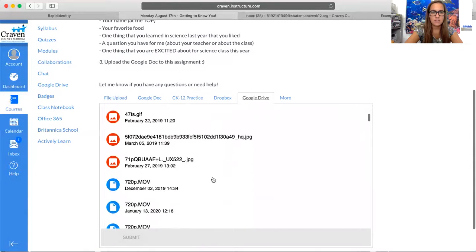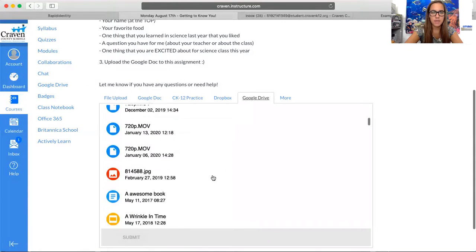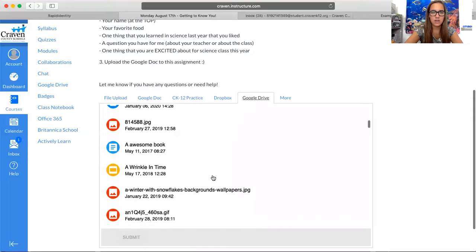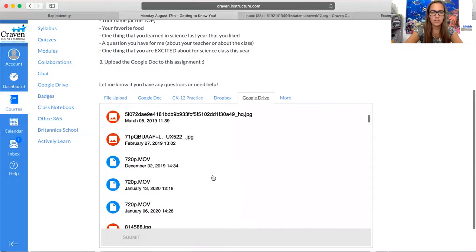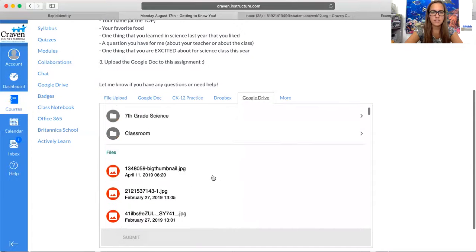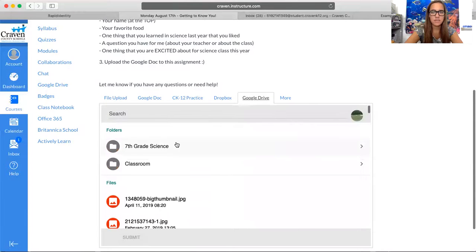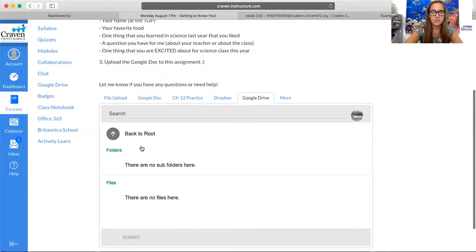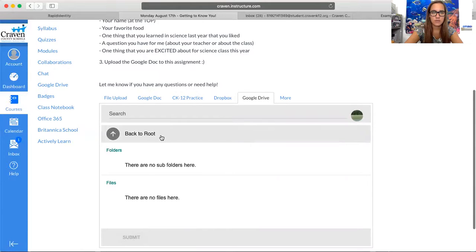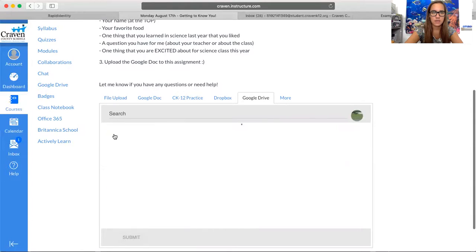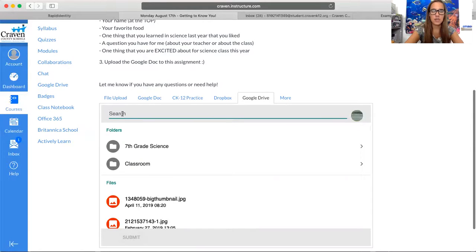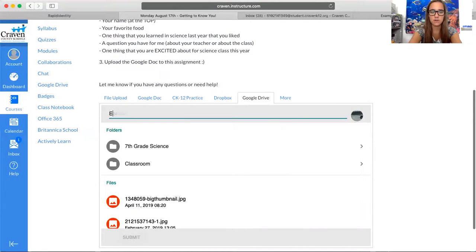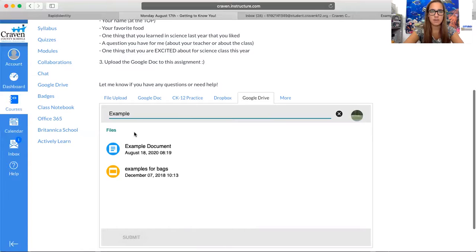Depending on where you saved it, it should be popping up right here. I'm going to open his 7th grade science folder, and it doesn't look like it's in there. If you can't find it, you can just use the search bar to type in the name of the document.